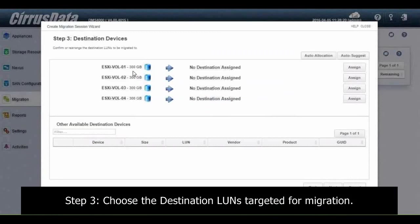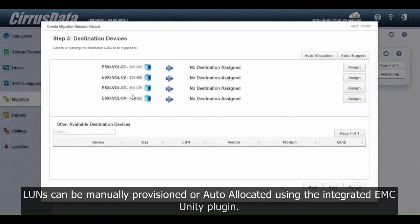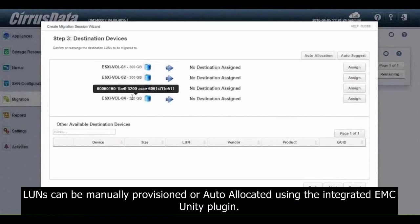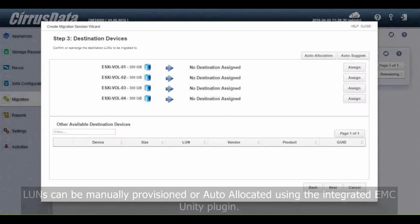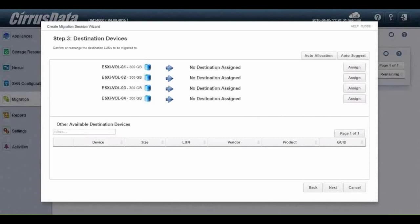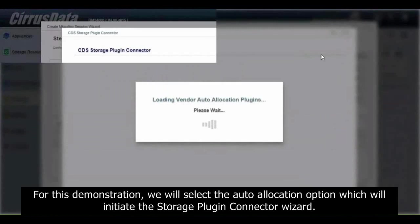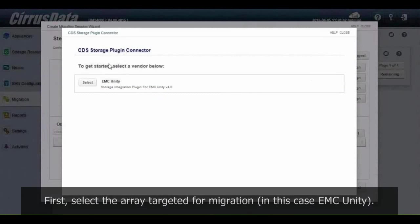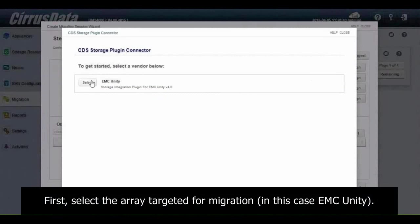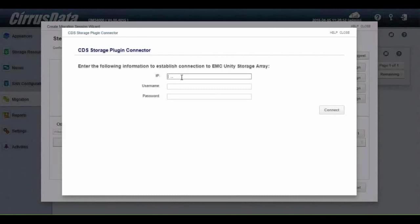Step 3: Choose the destination LUNs target for migration. LUNs can be manually provisioned or auto-allocated using the integrated EMC Unity plugin. For this demonstration, we will select the auto-allocation option which will initiate the storage plugin connector wizard. First, select the array targeted for migration, in this case EMC Unity.